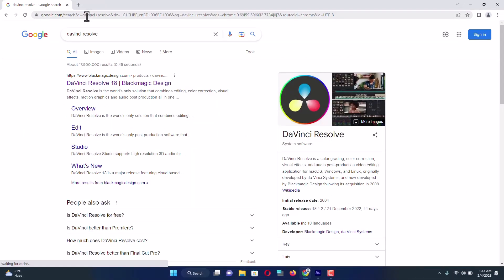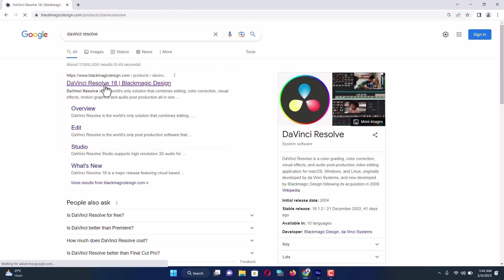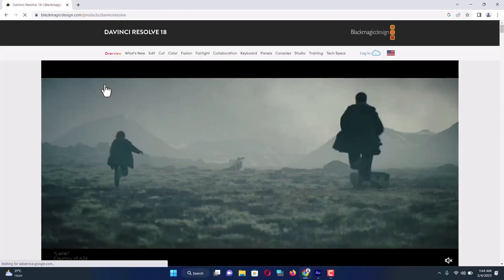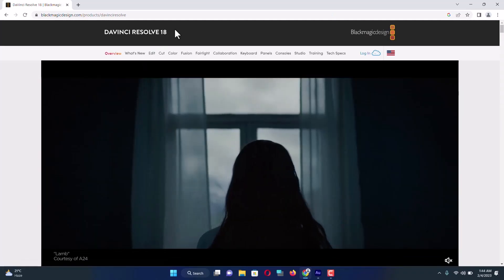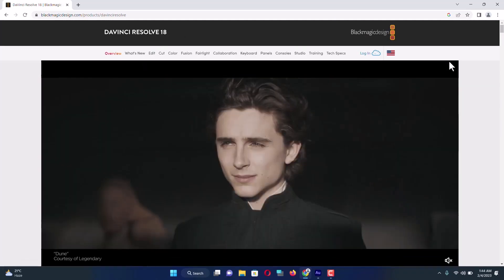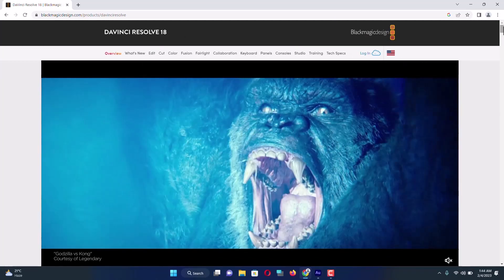Here is the official website of DaVinci Resolve. Click on the first link. Here is the landing page. I'm going to scroll down to see the download link.